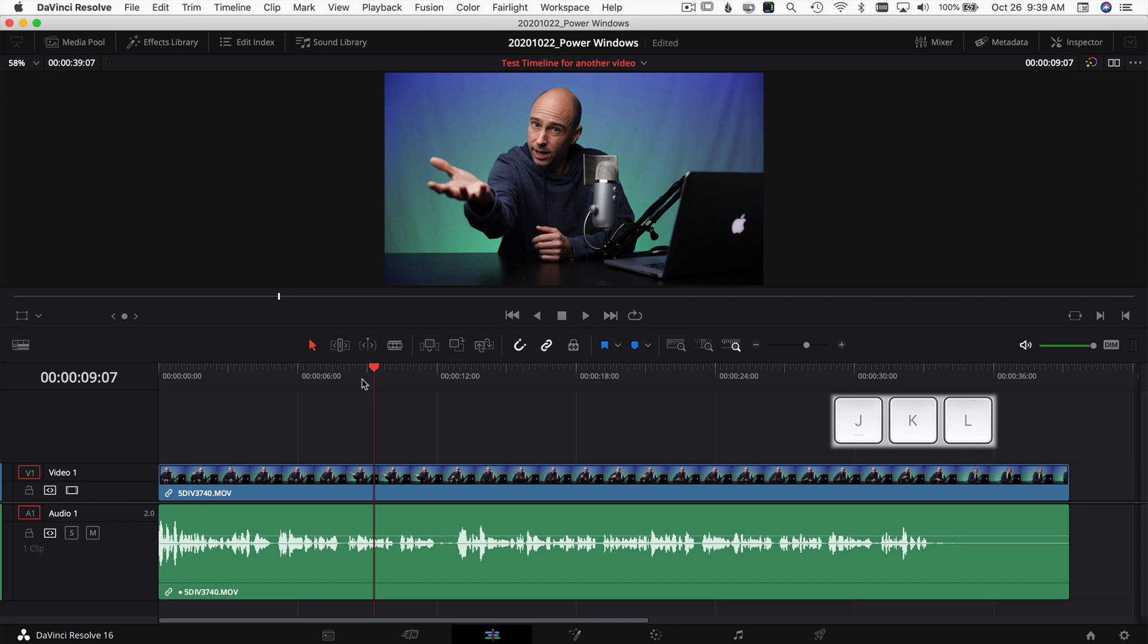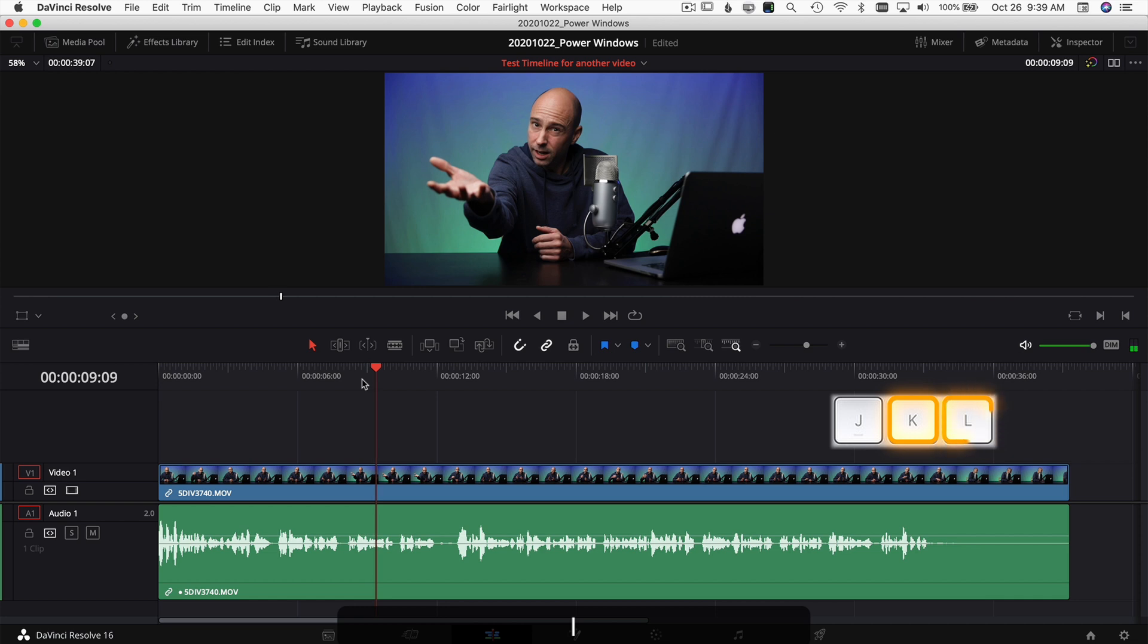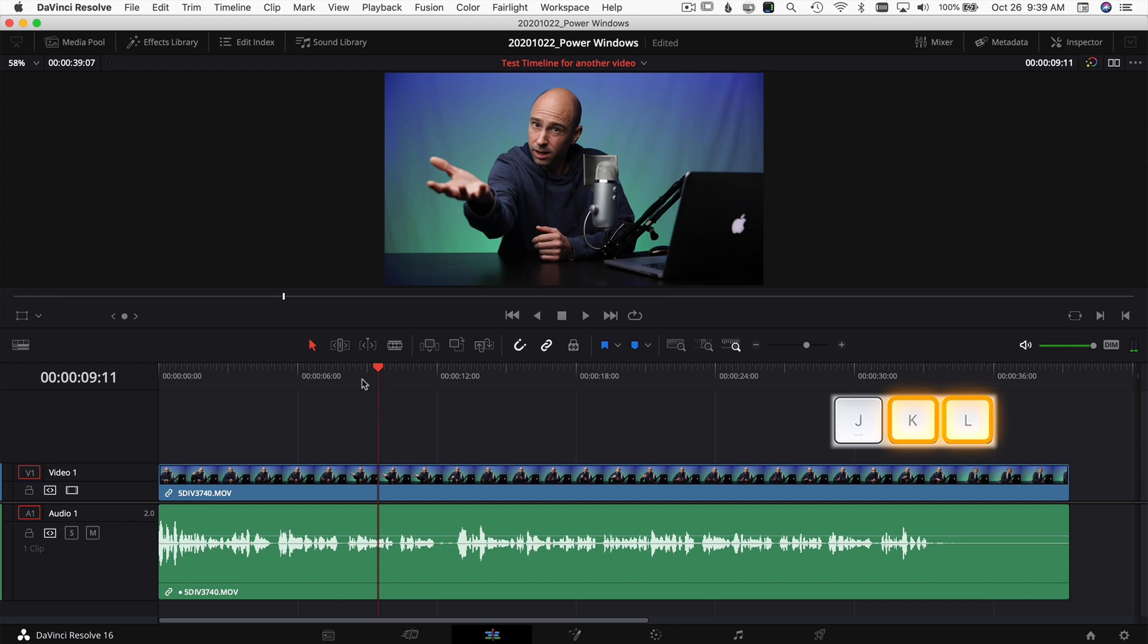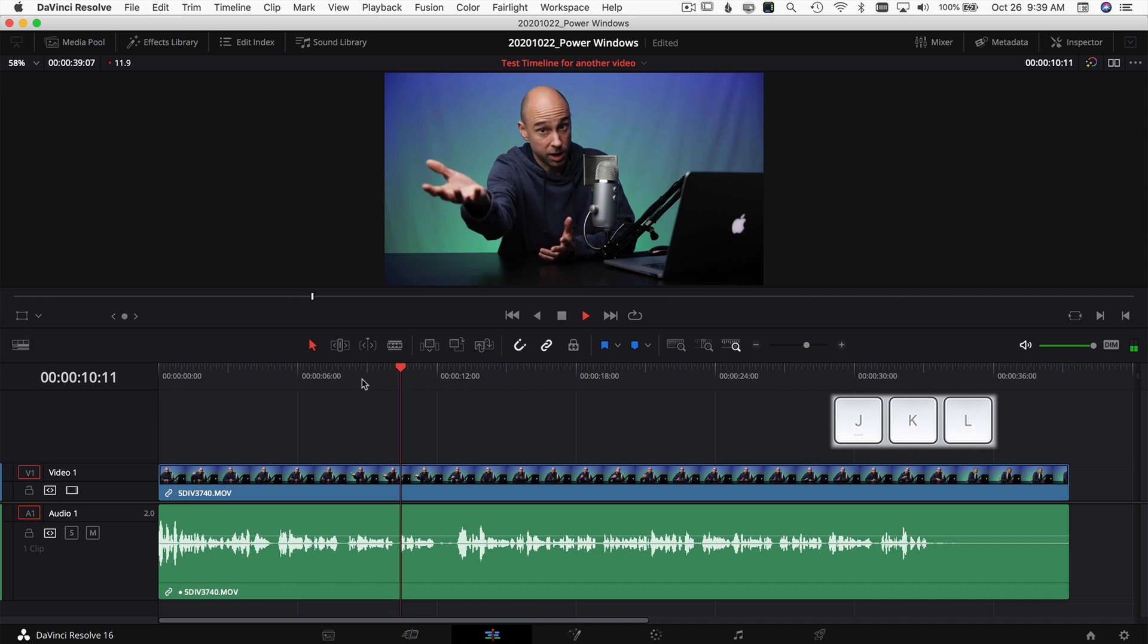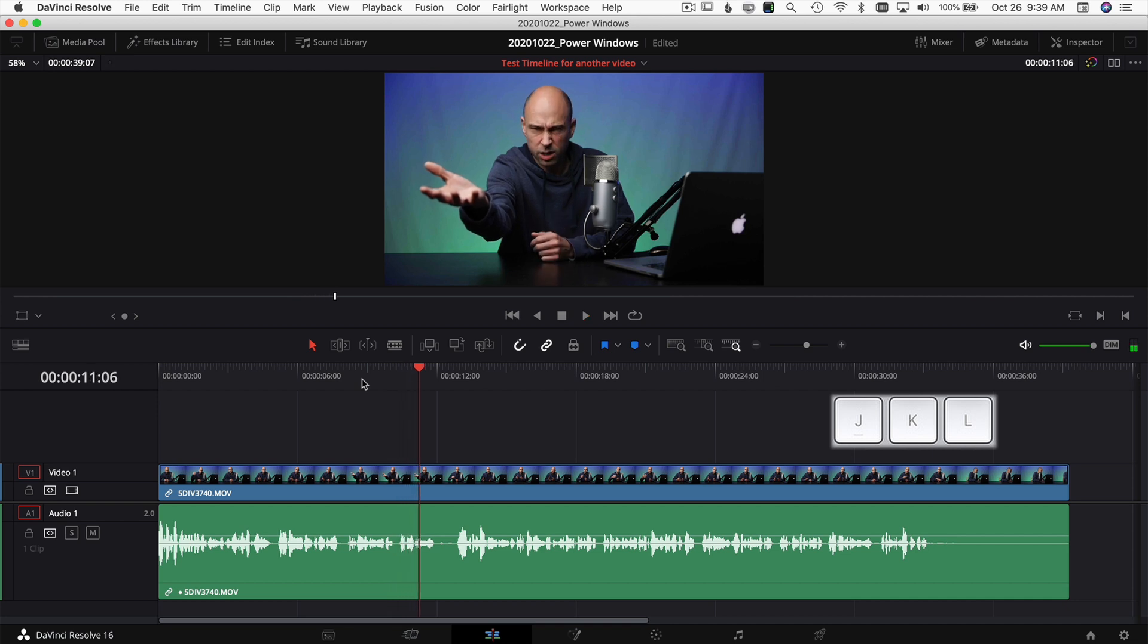If you hold K and just press L, you'll go ahead frame by frame. Now if you press K and hold it and you press L and also hold that down, it'll play ahead in slow motion. Kind of cool, right? And you hear the audio also goes slow with it.